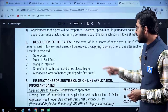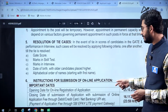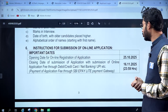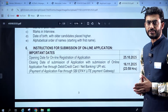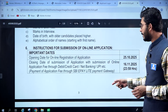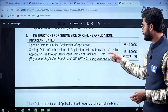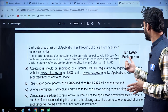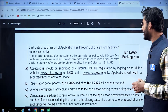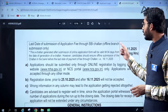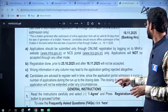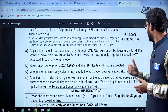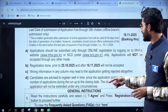In case of TAI, the assessment parameters are given. The opening of online registration commences on 25th October 2025 and the closing date is 16th November 2025 by 11:59 PM. The last date for submission of the application through SBI Chalan is 18th November 2025, for offline submission only.